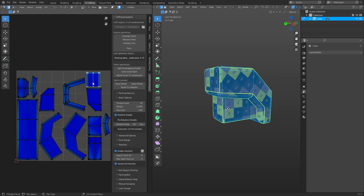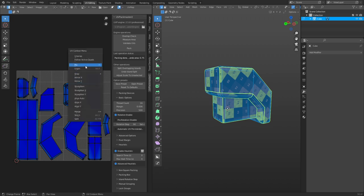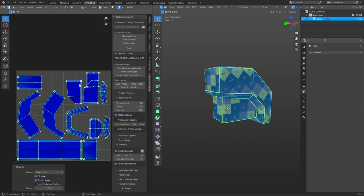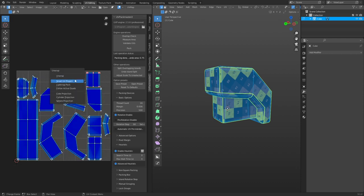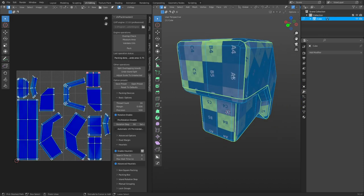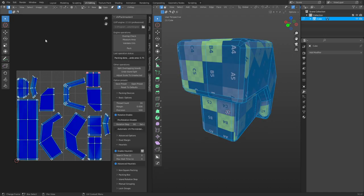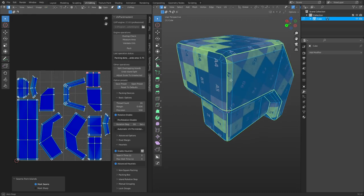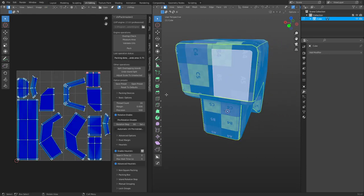Pinning is pretty interesting — it lets you pin a UV island. If you right-click, you can pin it, and if you press U and unwrap again, it won't move. The automatic unwrap doesn't change pinned islands. You can also do Seams from Islands — even if you clear your seams with Ctrl-E, you still have the UVs there, so you can select all in the UV editor and do Seams from Islands to add the seams back.